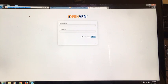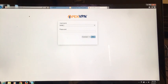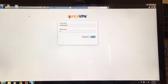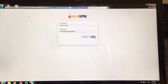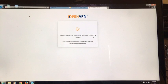This link will be in your email. What you want to do is type in the username and password that you were given. Go ahead and type in your password, leave it on connect, and hit go. It's going to want to download the OpenVPN software.